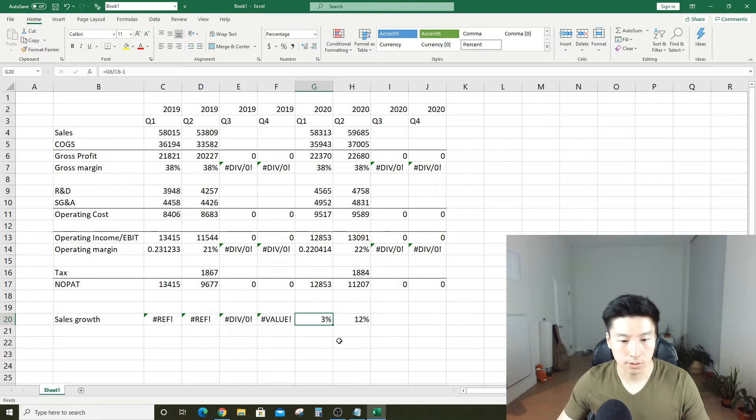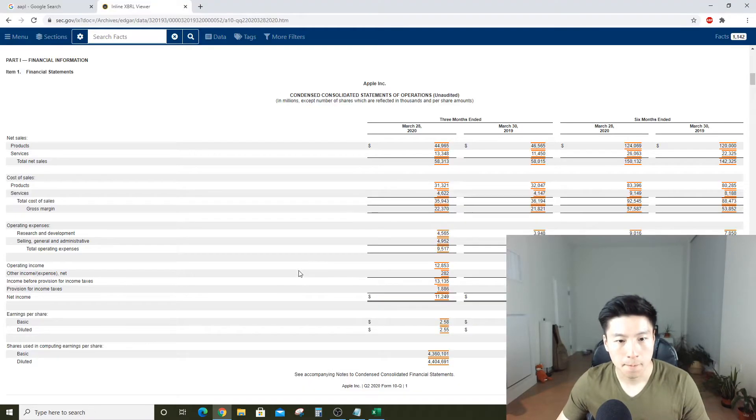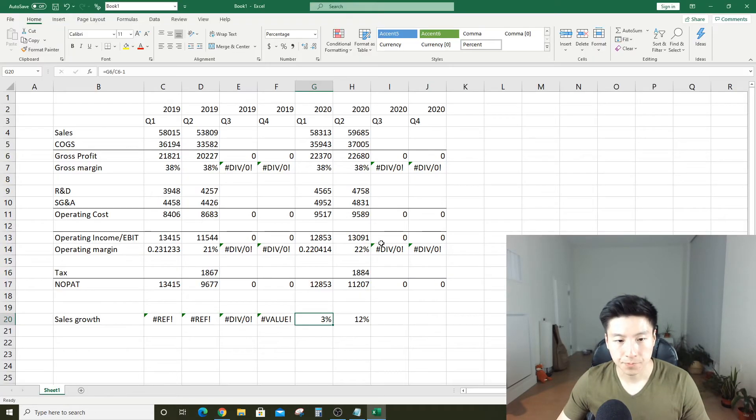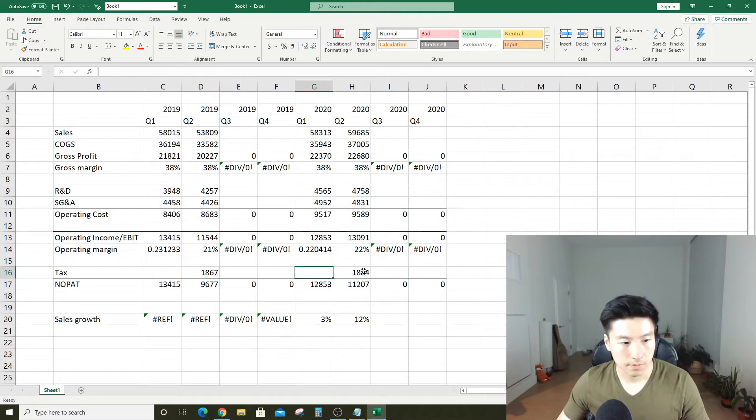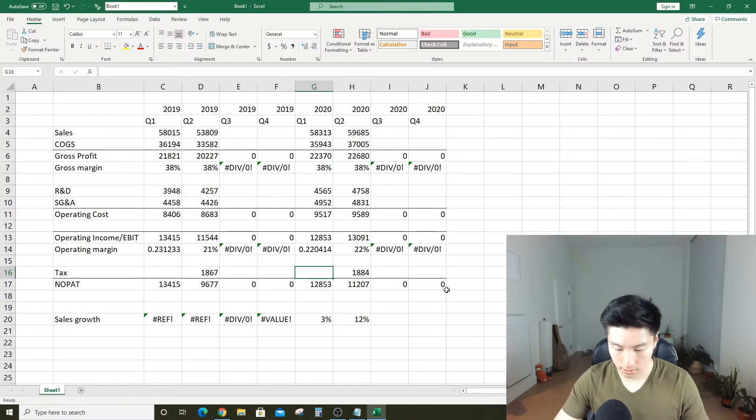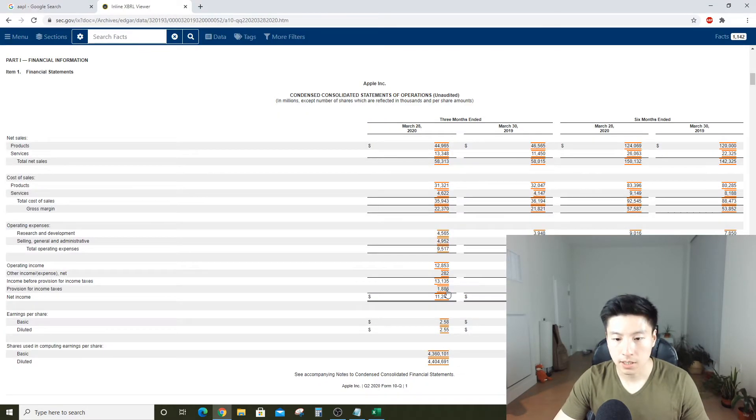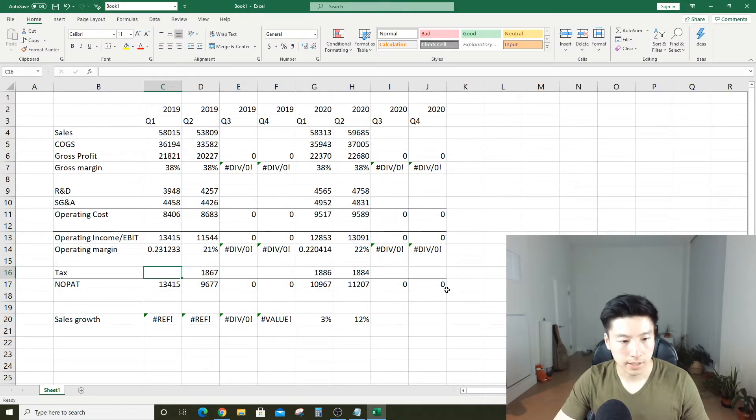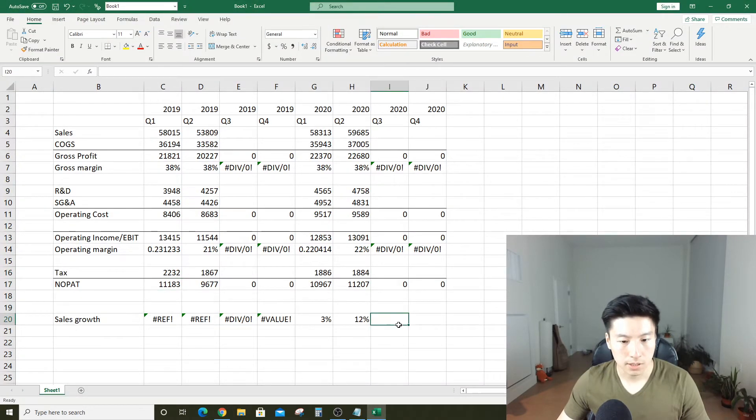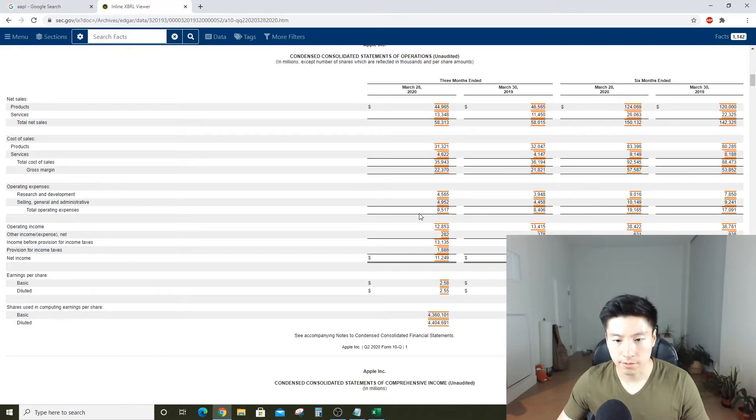Sales growth is just defined as this quarter sales over the same period last quarter minus one. Pretty impressive, 12% growth in sales, but only grew 3% in Q1. What we're missing here are the taxes, so let me add those.